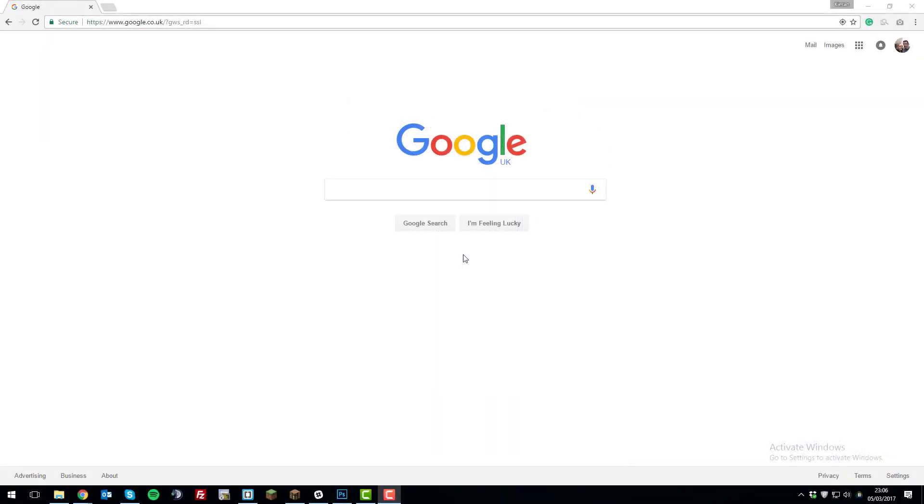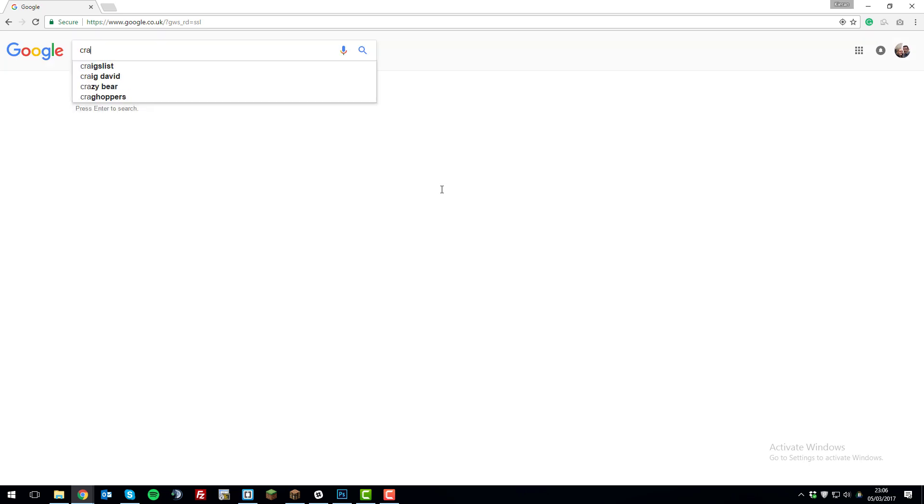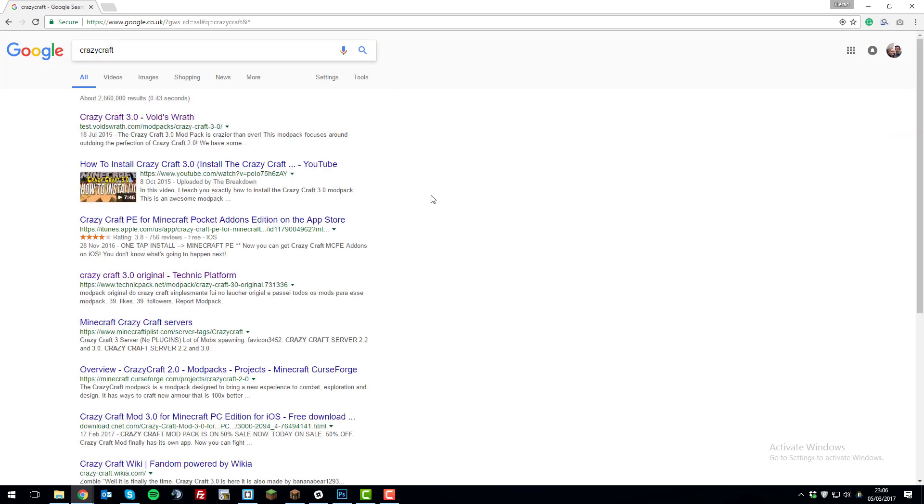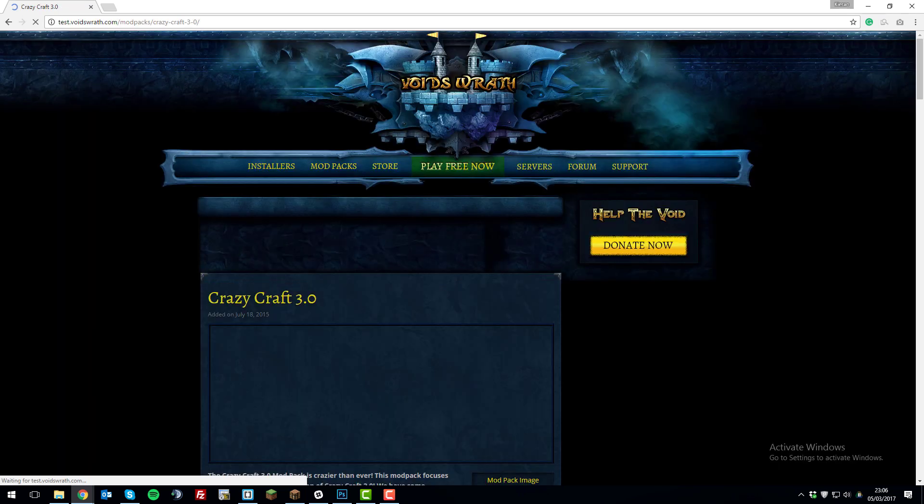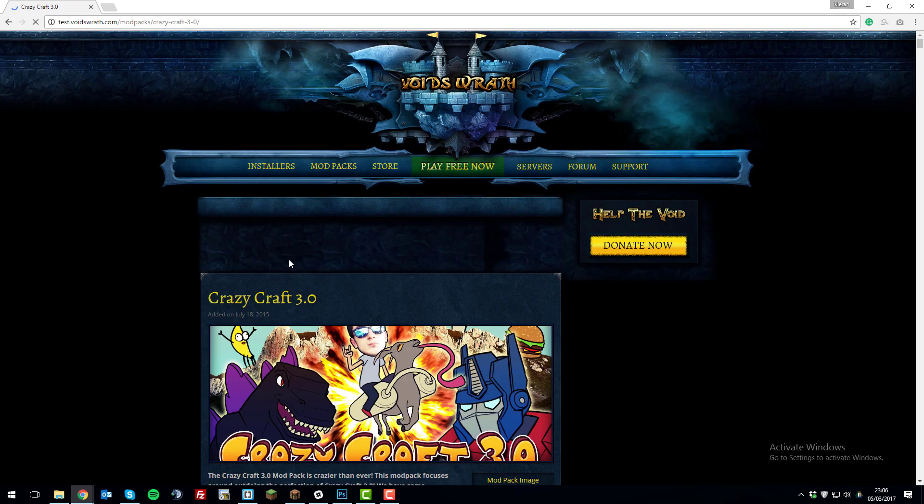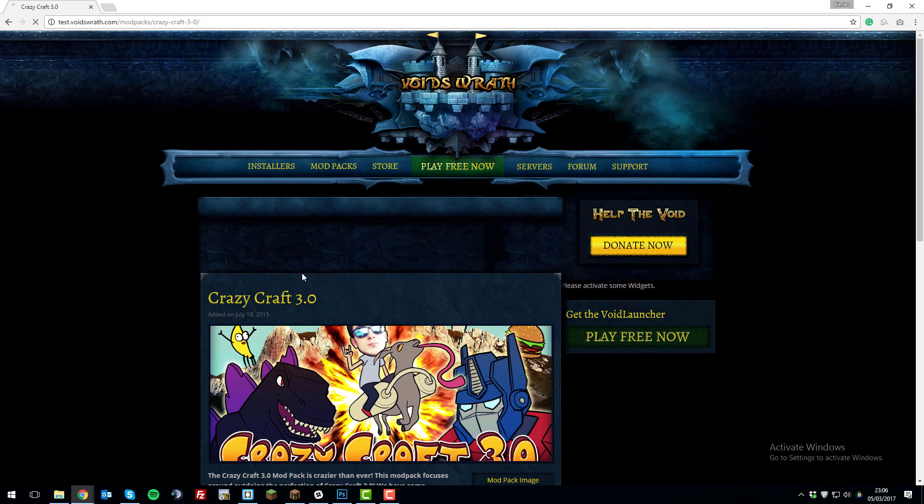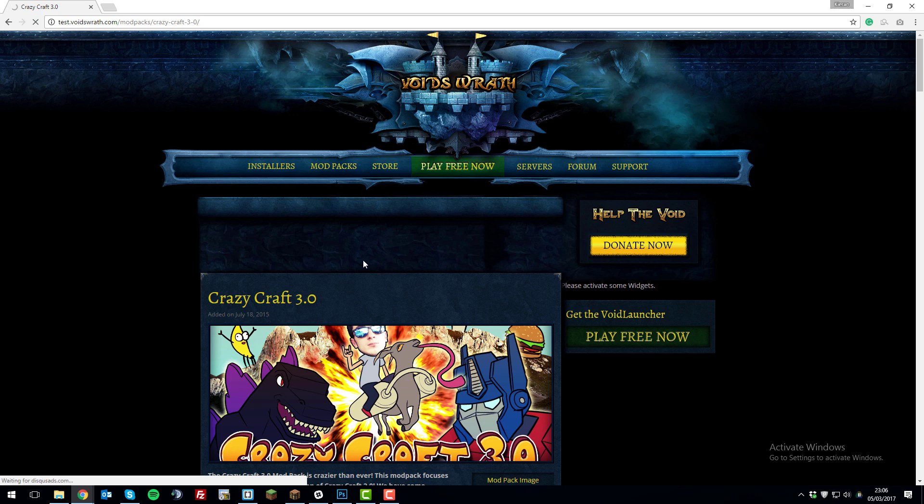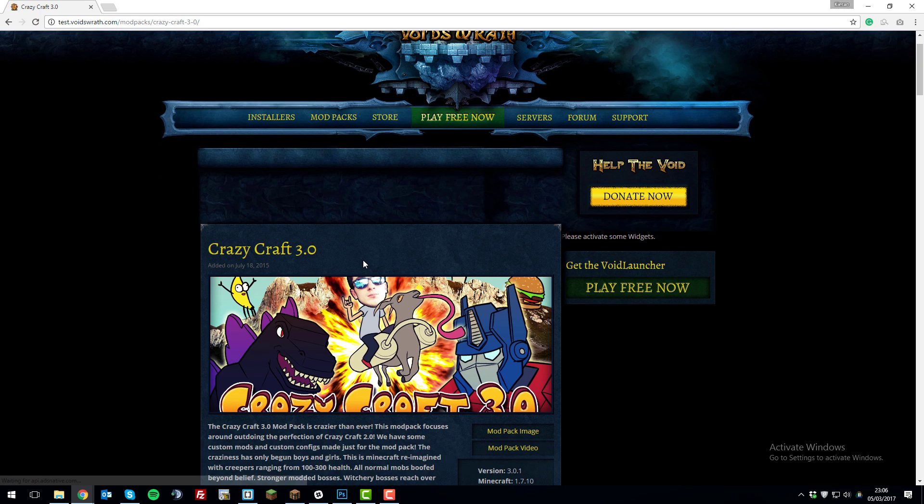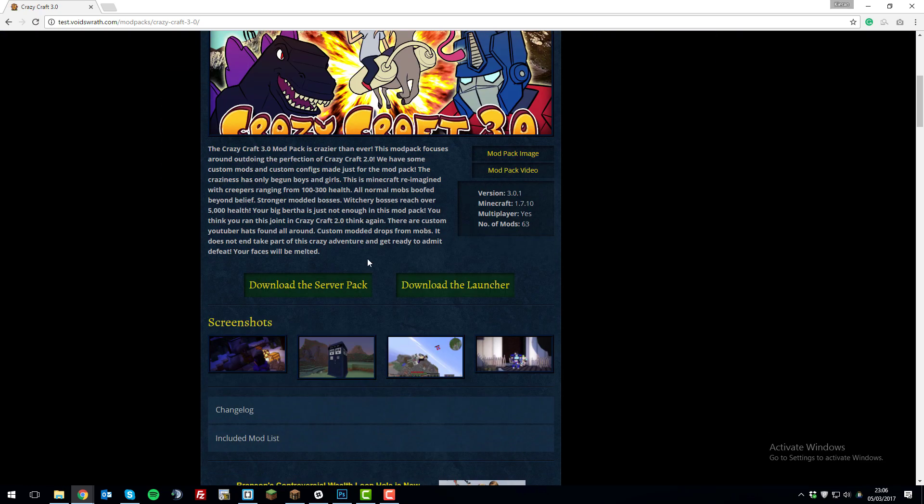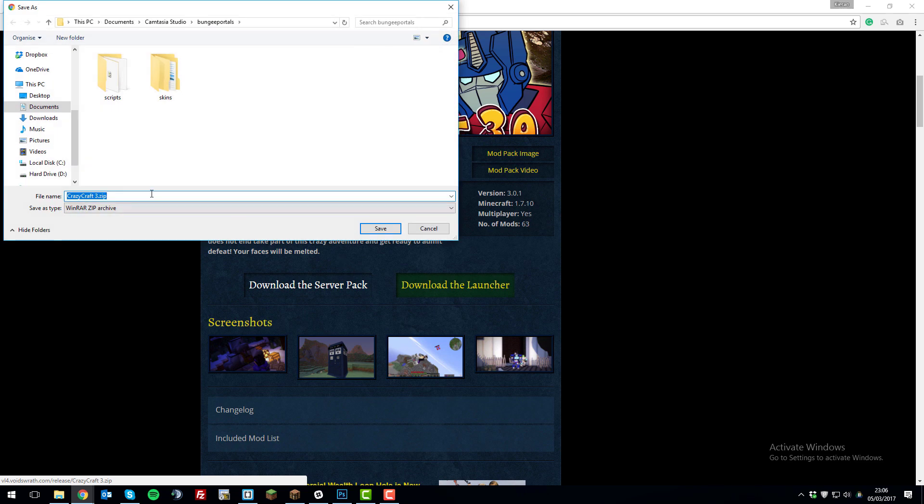The first step you need to take is searching for Crazy Craft on Google. Search for that and go to the website under thevoidsrath.com, and you should be taken to a page similar to this one. Scroll down for the download links, and we'll need to download the server pack and save that to our downloads.